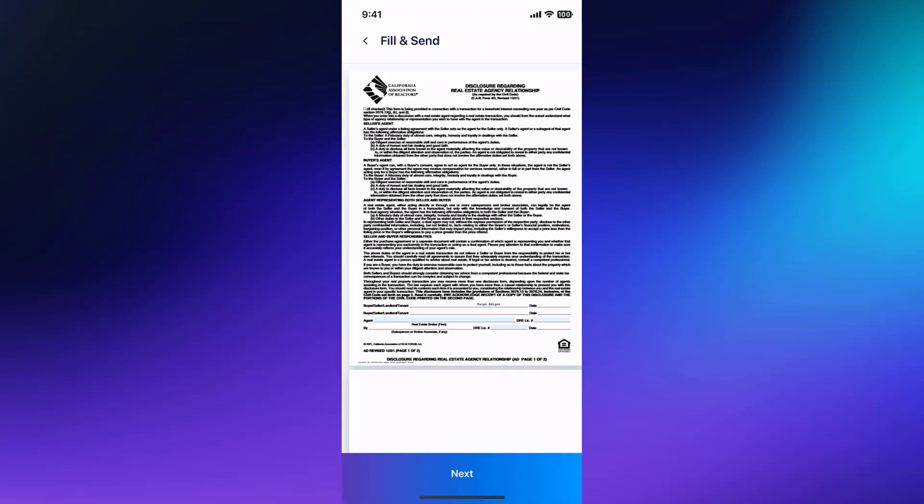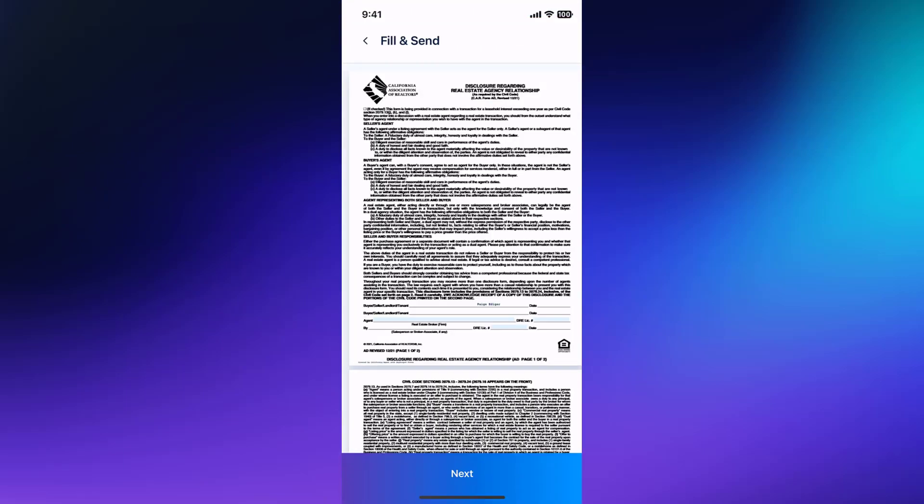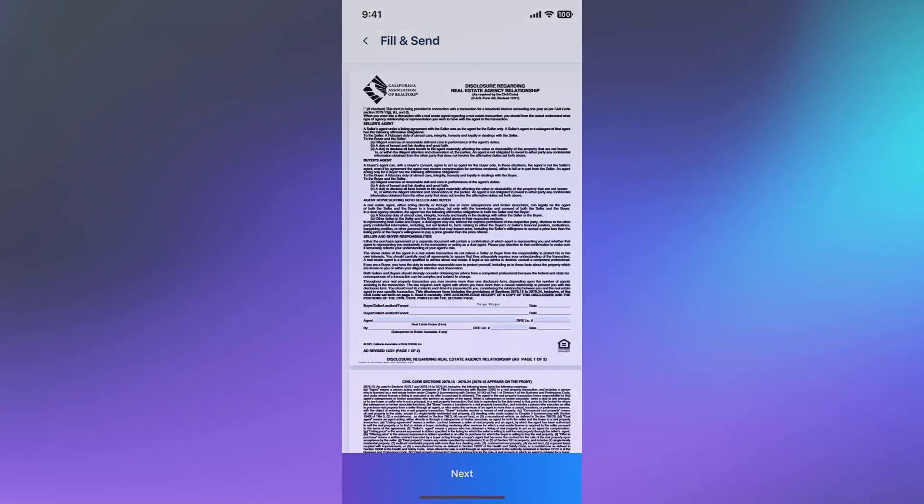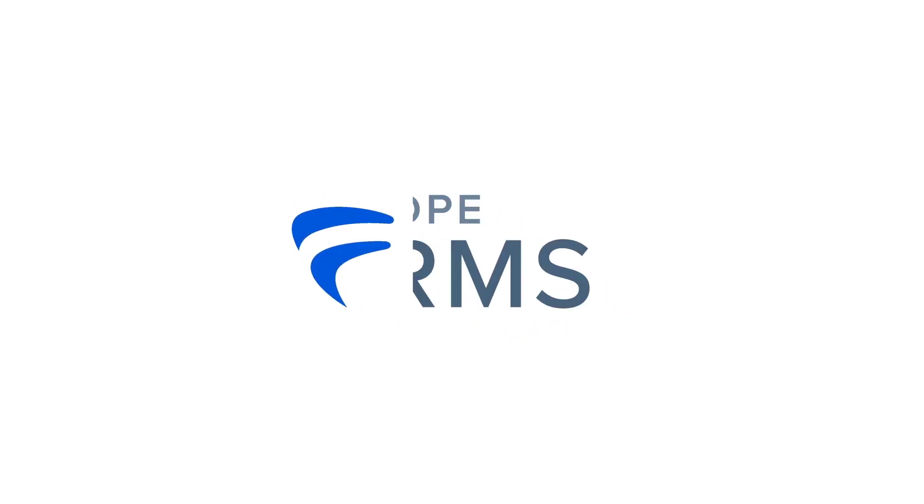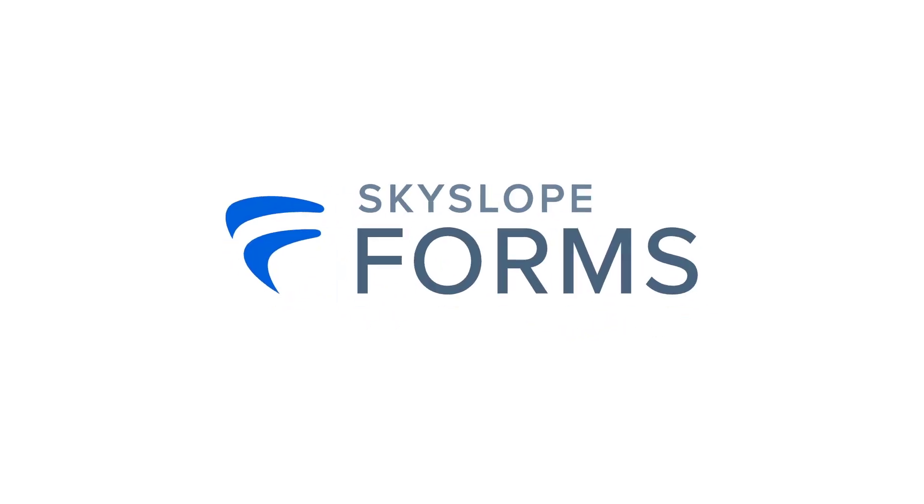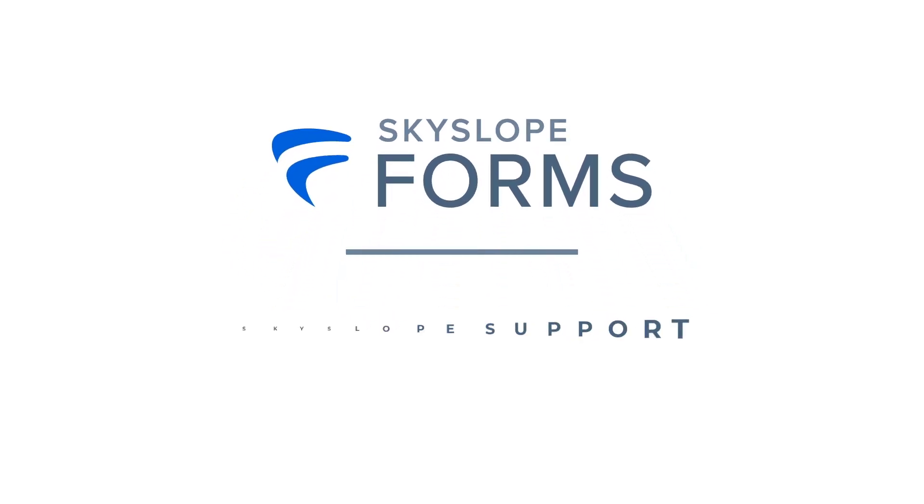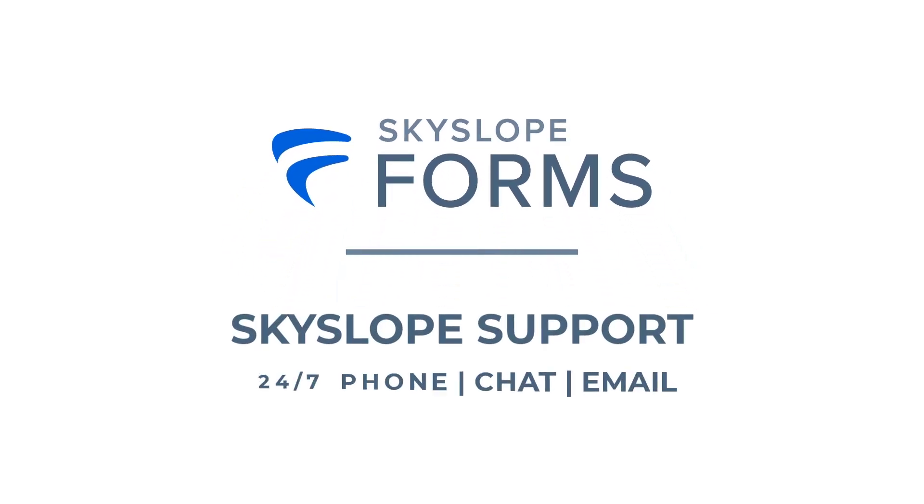And there you have it! That's all it takes to add forms into your Skyslope Forms transaction on the mobile app. If you have any other questions, please reach out to our 24-7 support team. Happy Skysloping!